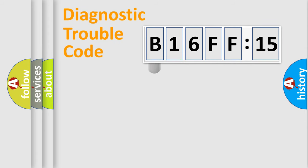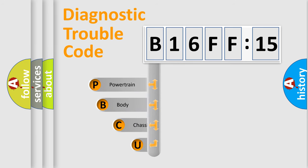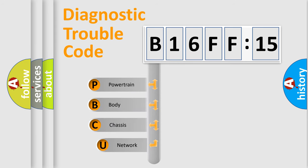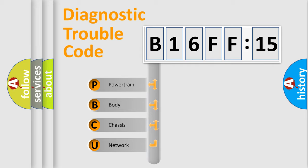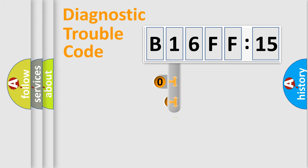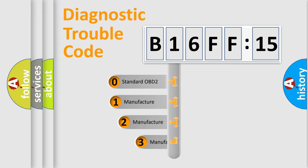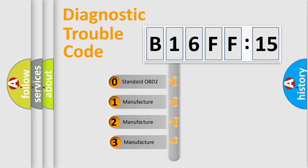First, let's look at the history of diagnostic fault code composition according to the OBD2 protocol, which is unified for all automakers since 2000. We divide the electric system of automobile into four basic units: Powertrain, Body, Chassis, and Network. This distribution is defined in the first character code.